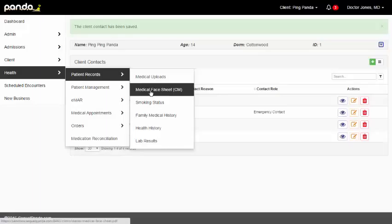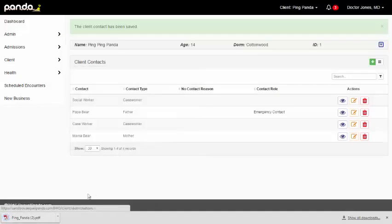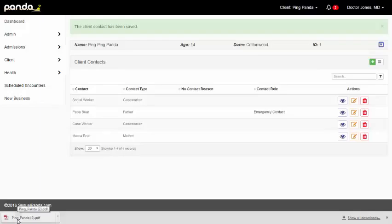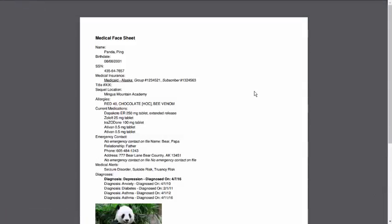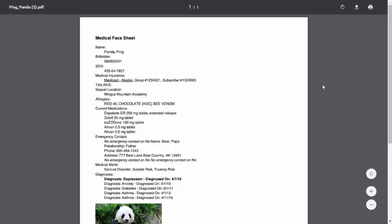You'll notice when I hit the medical face sheet, it doesn't launch a new page. Hopefully you can see in this lower left-hand corner, I am using Google Chrome right now. So Internet Explorer has a little bit different pop-up that kind of appears in the middle of the screen here. But you'll receive your medical face sheet. I'm just going to click on it to open it up. And now I have my medical face sheet available.